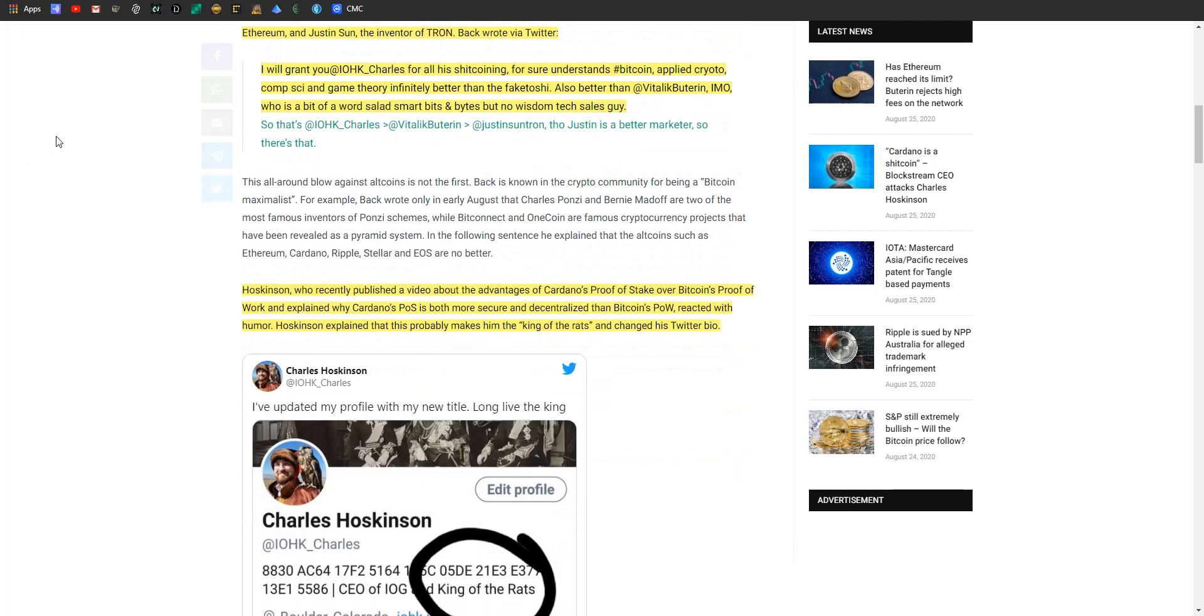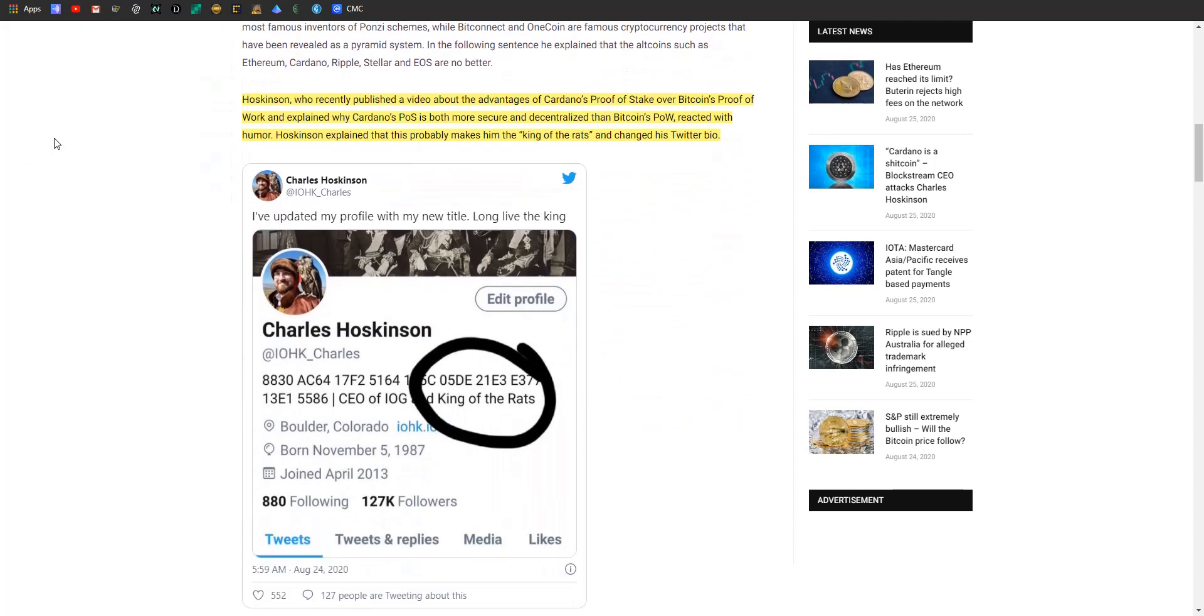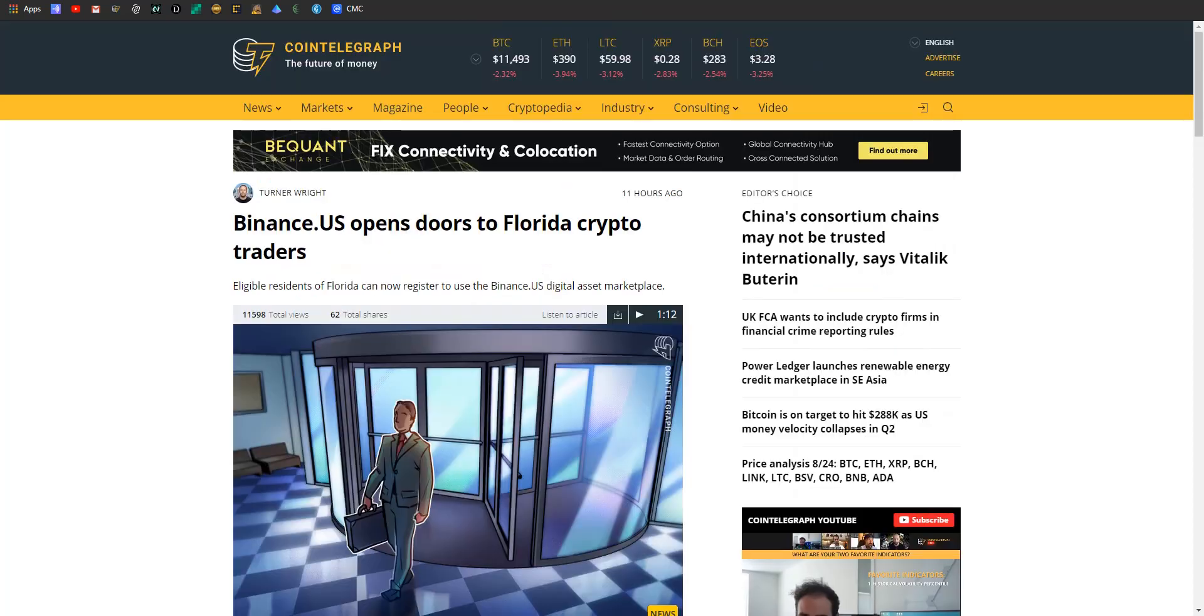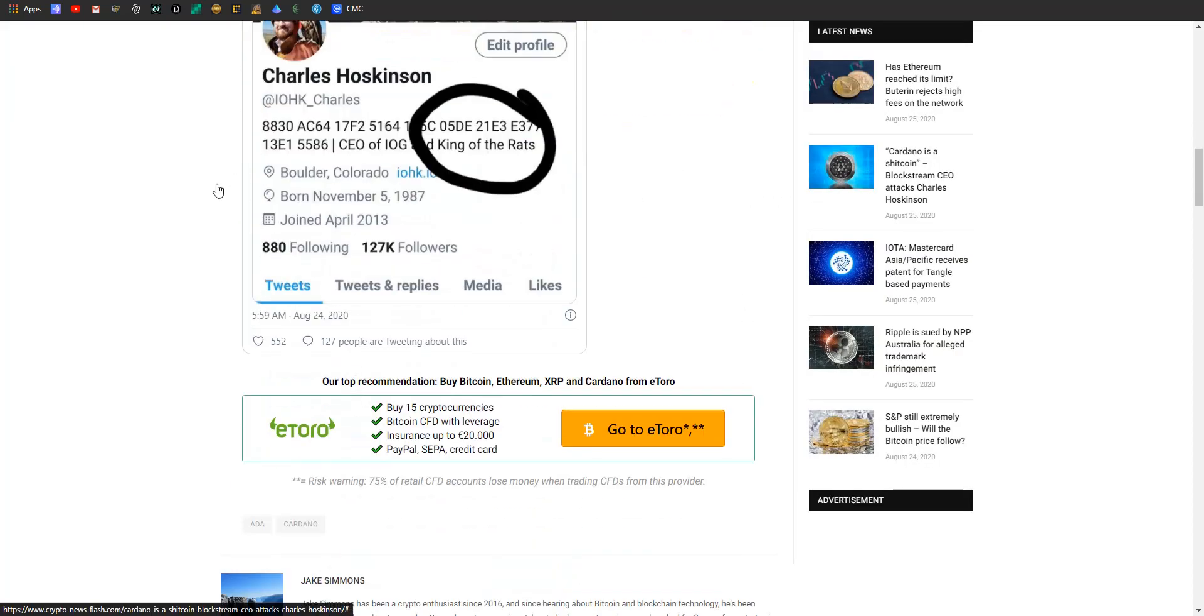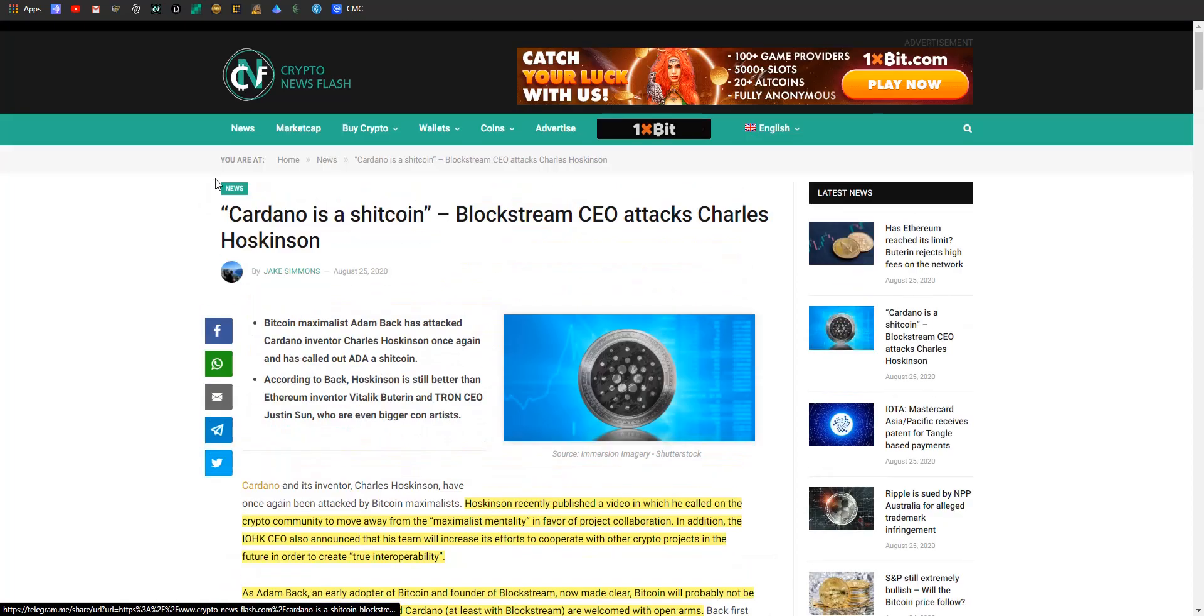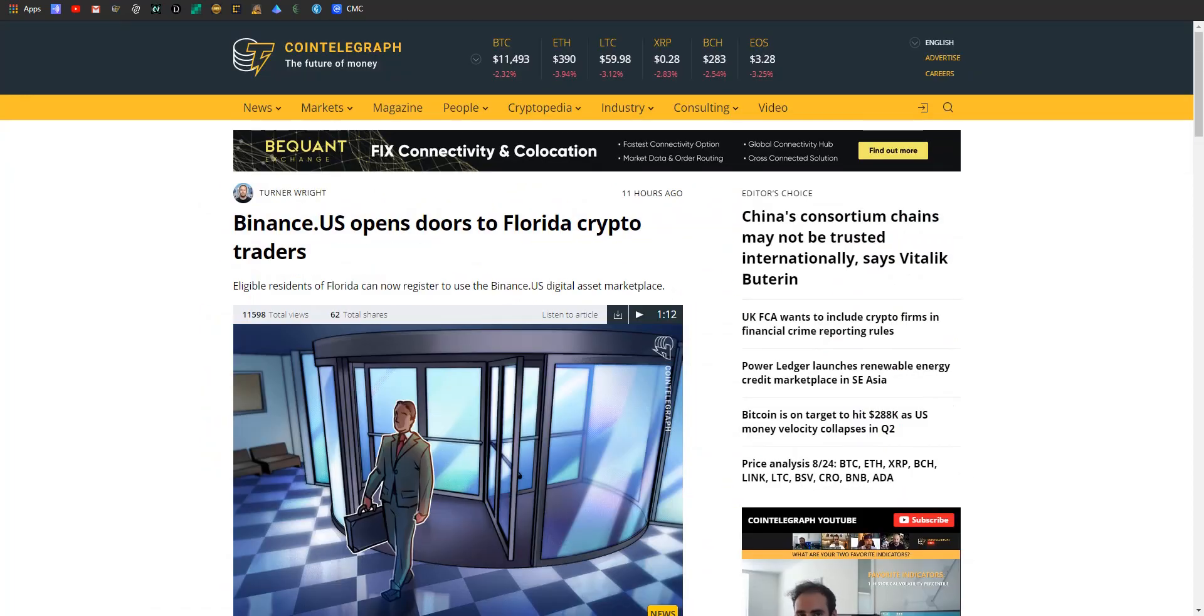Yeah, well, Hoskinson was pretty okay with whatever. He's recently published a video about the advantages of Cardano's proof of stake over Bitcoin's proof of work and explained why Cardano's proof of stake is more secure and more decentralized, reacted with humor. He explained that this probably makes him the king of the rats and he changed his Twitter bio. So I gotta love it. I mean, people get really angry online and all you can really do is just lean into it and have fun. So I do enjoy that - old Charles Hoskinson, king of the rats, new title. All right, that'll do it for the first four articles.